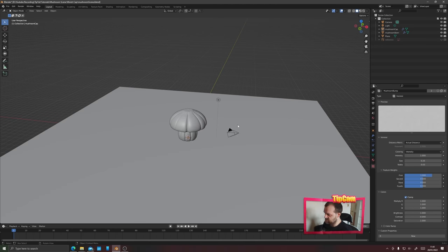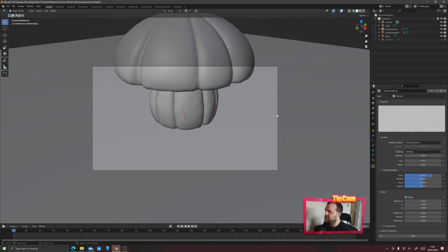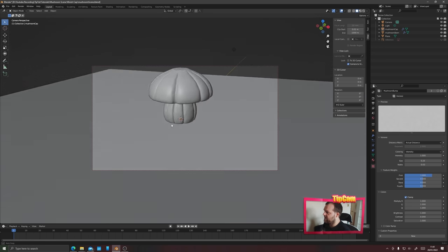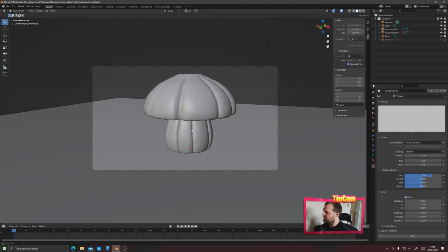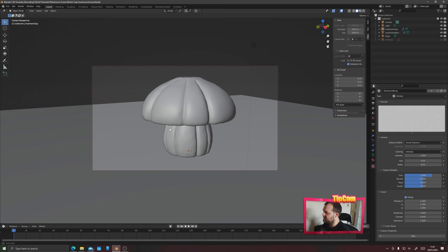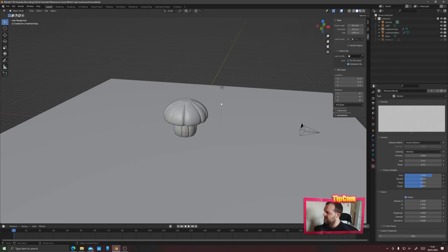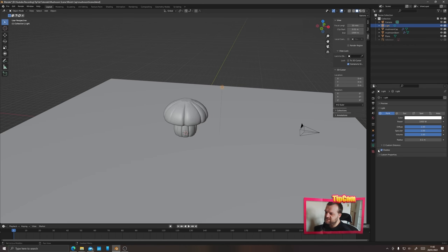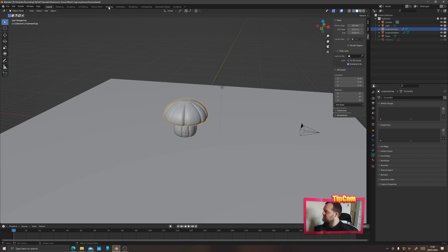Press Numpad 0 to go inside the camera view. Go to the View panel and lock the camera to the view — when you scroll and move around, the camera will follow. Point it directly at the mushroom. Then select the light, go to light properties, and turn off shadows for the point light.